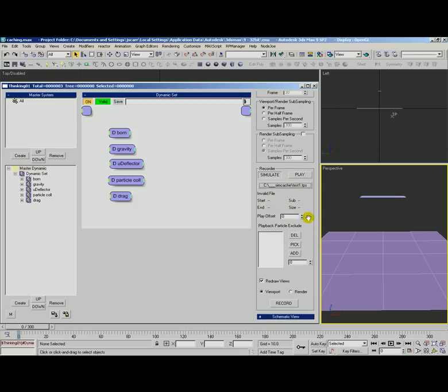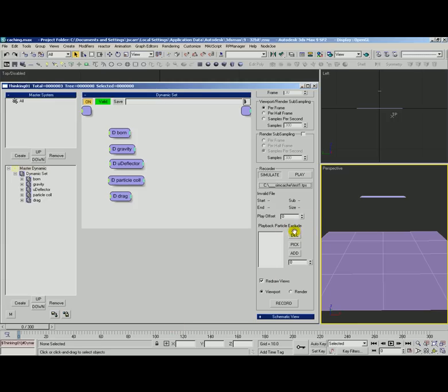The play offset we'll look at after we record. This gives us the ability to tell the cache to start sooner or later. As well as a particle playback or playback particle exclude. That'll allow us to pick out certain particles and have them not render.